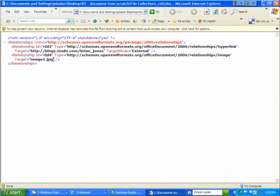So every relationship has an ID, a type, and a target. And then it can also specify its target mode.